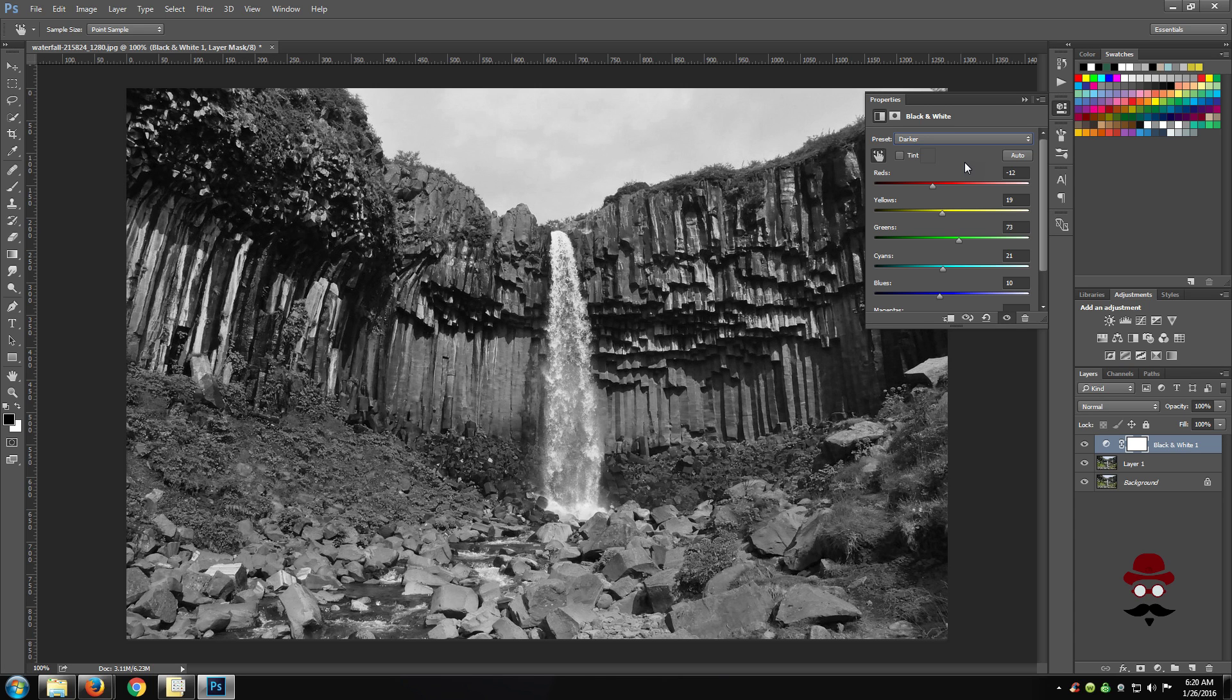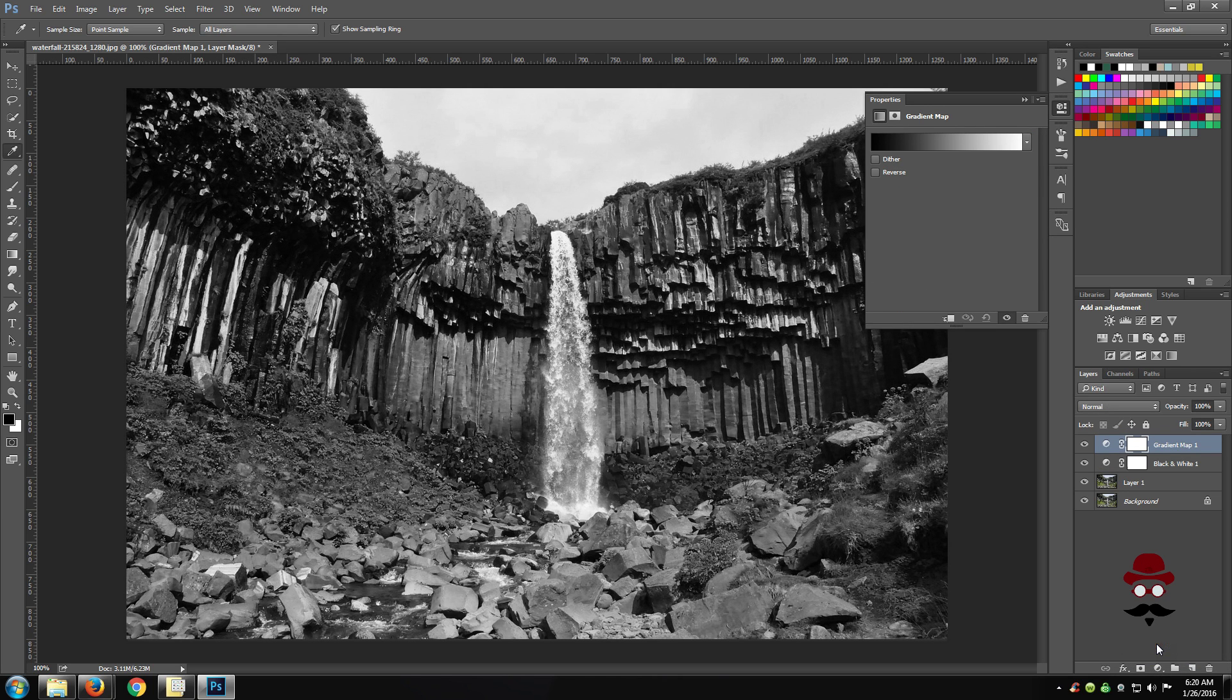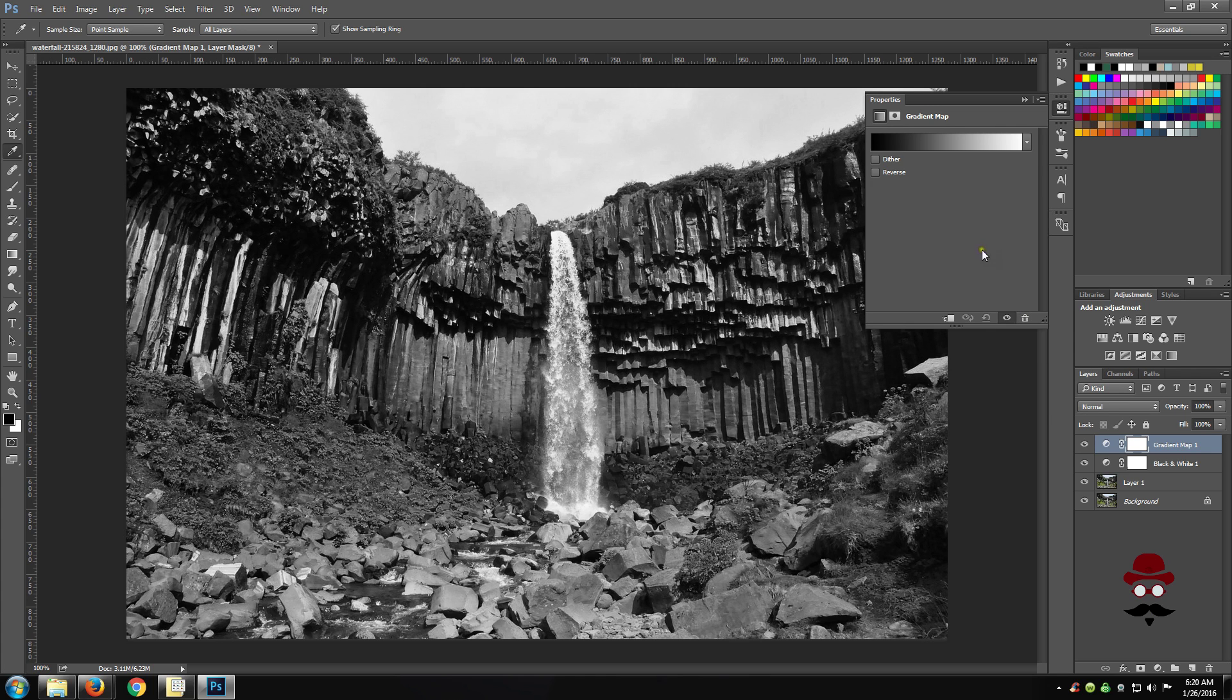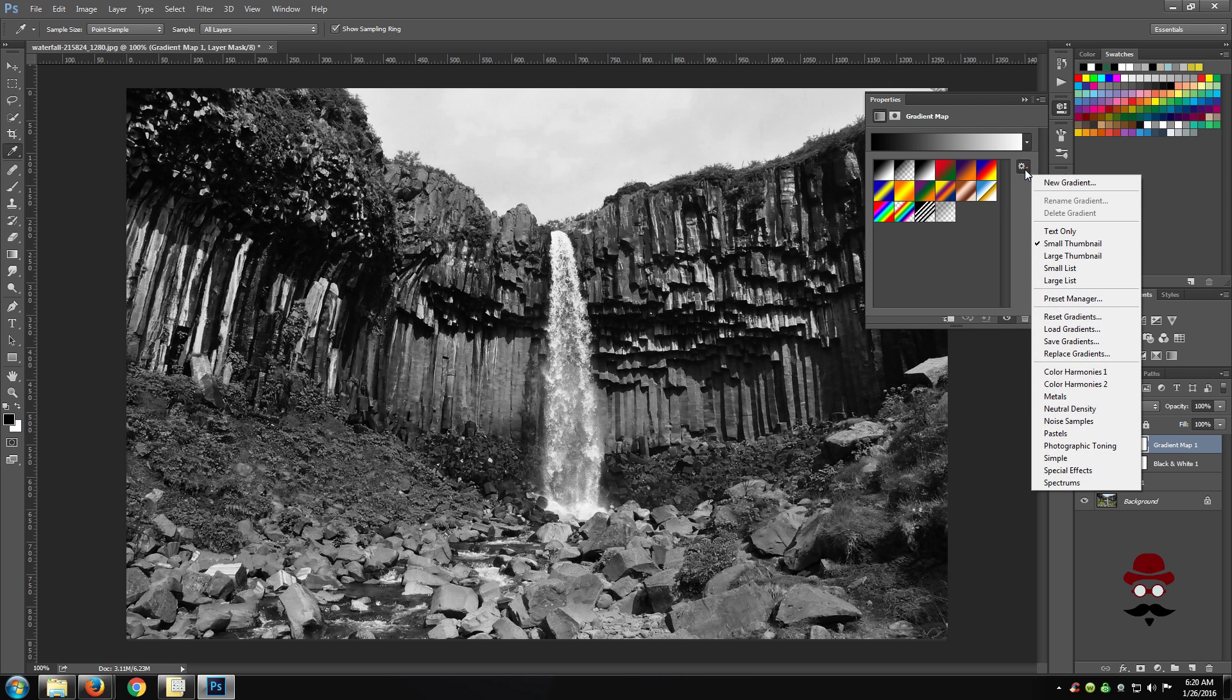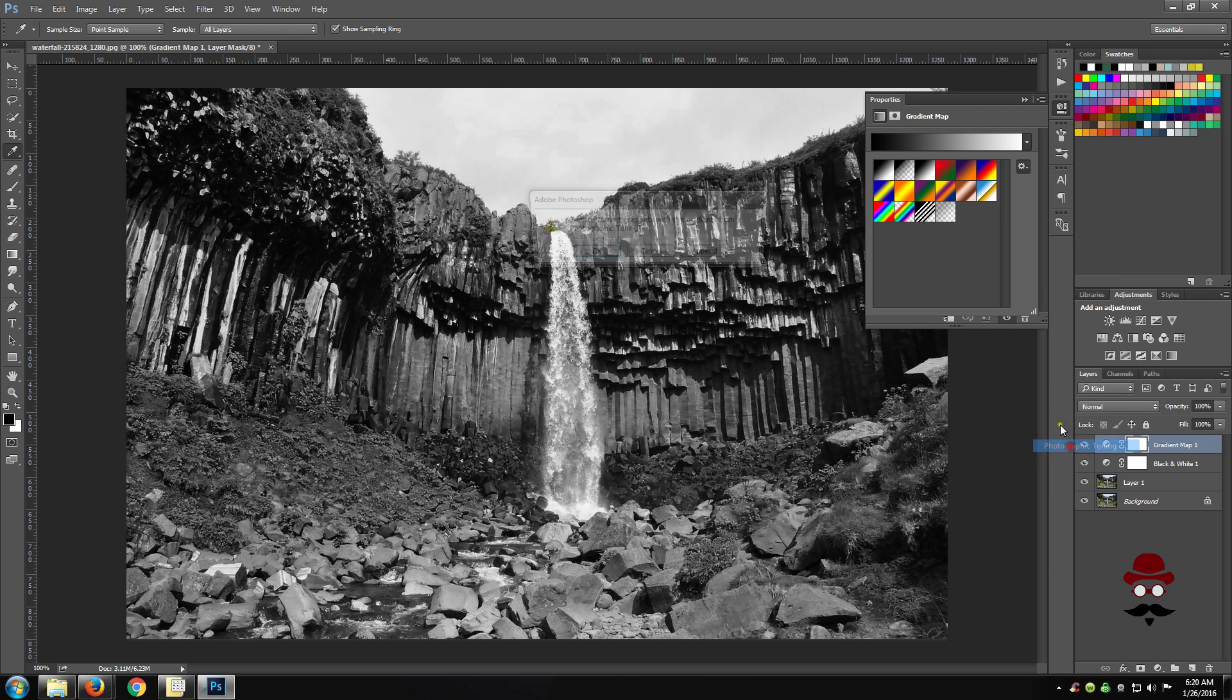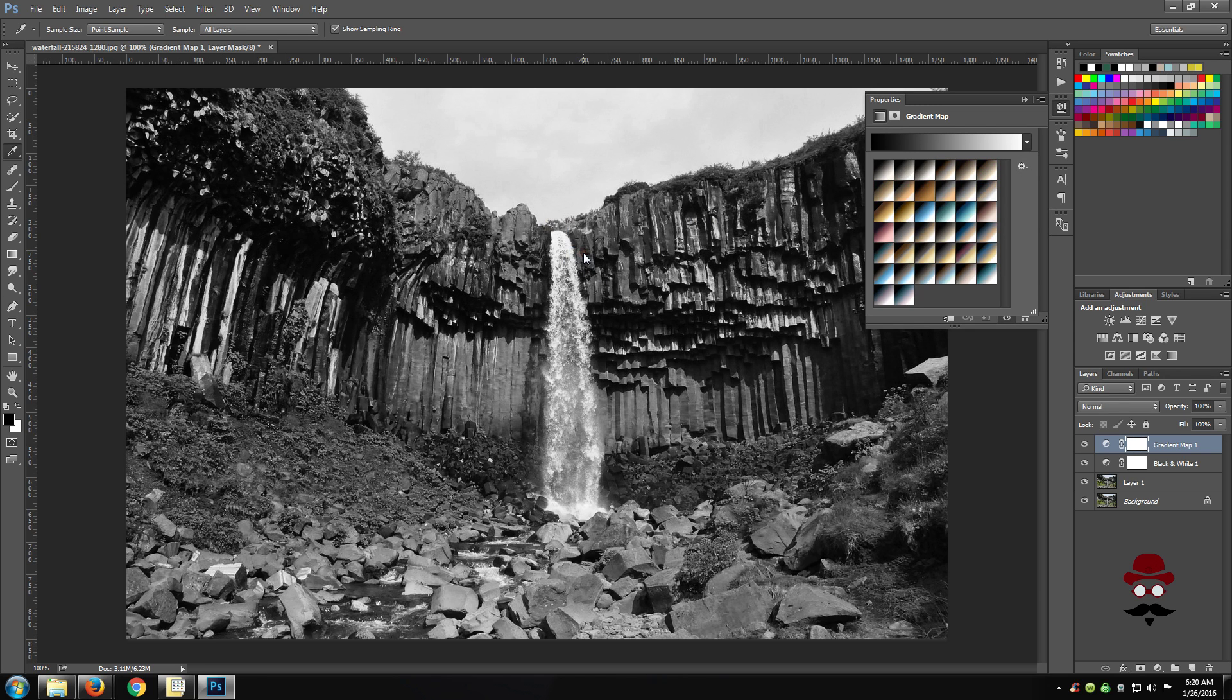You can click on the adjustment layer icon and choose a gradient map. Click on the right arrow next to the gradient. Click on the gear icon and choose Photographic Toning. Click OK to replace the existing options. Then you can experiment with the gradients to choose the one that you like best.